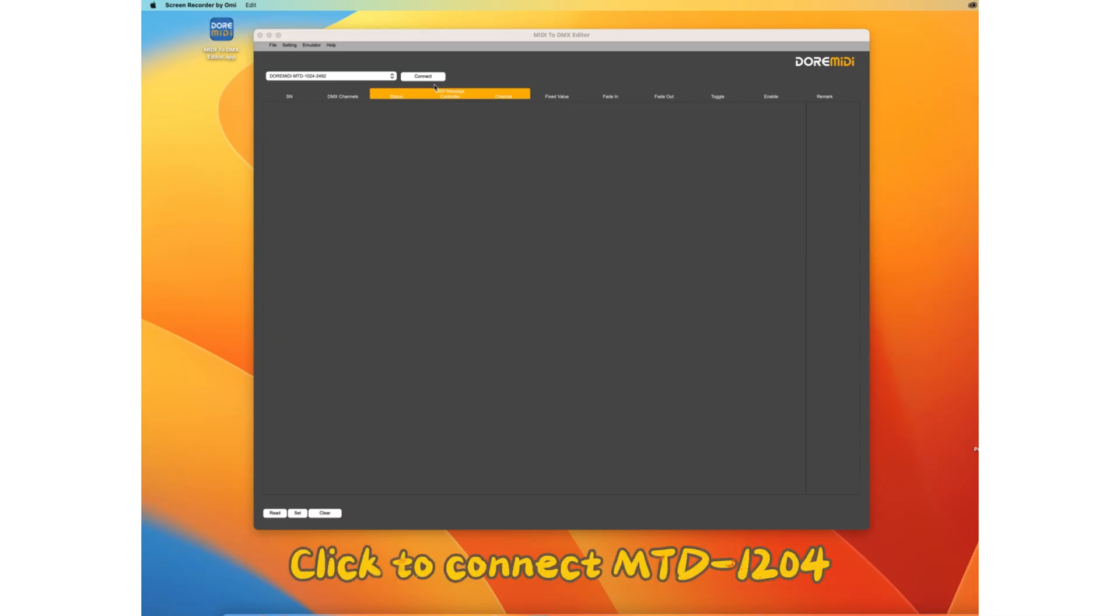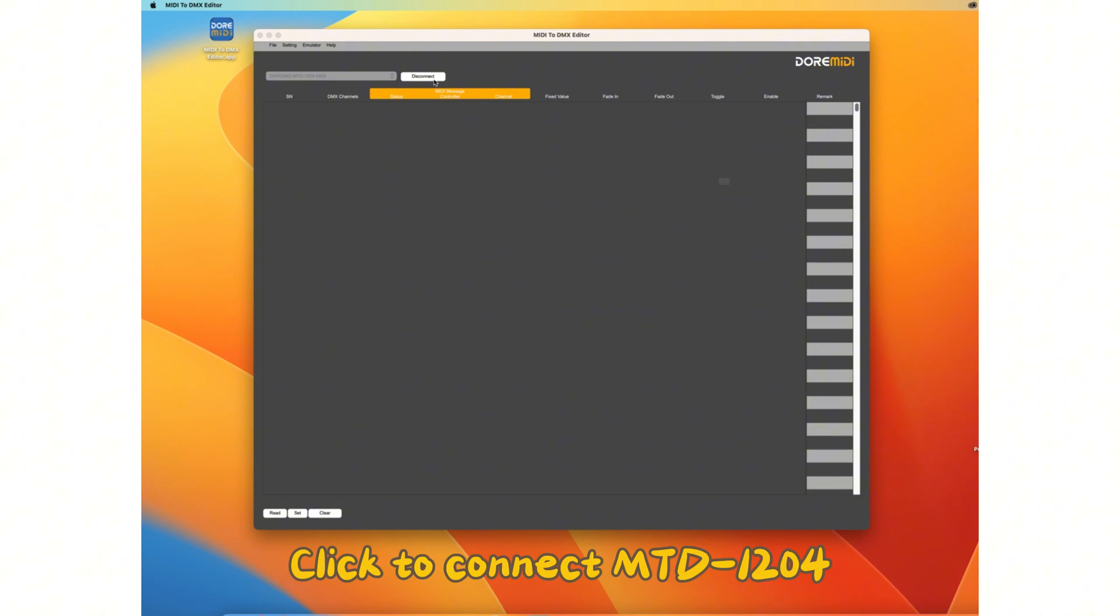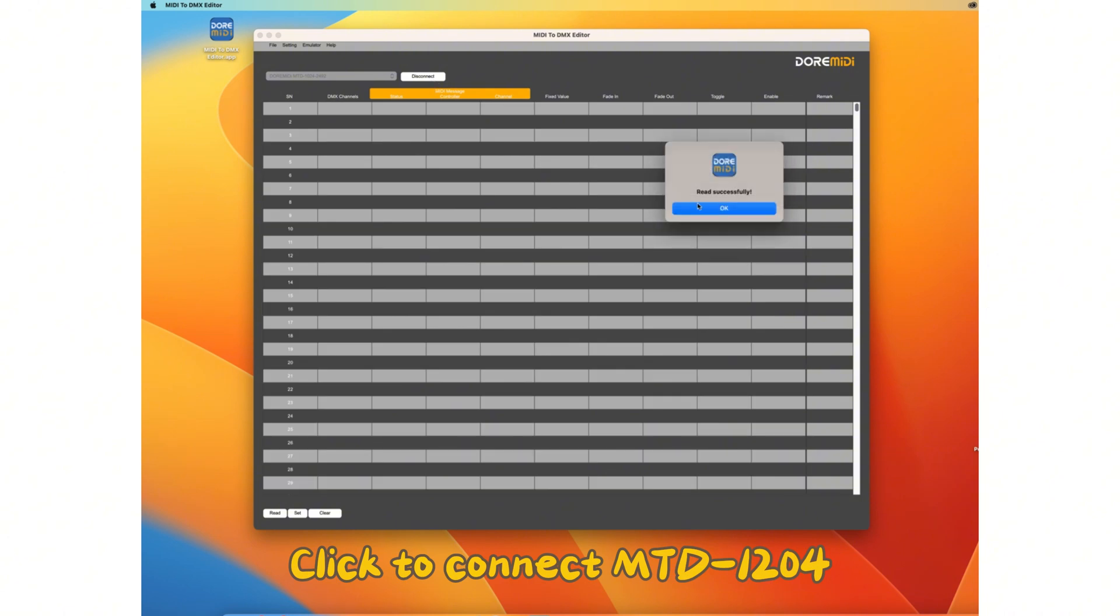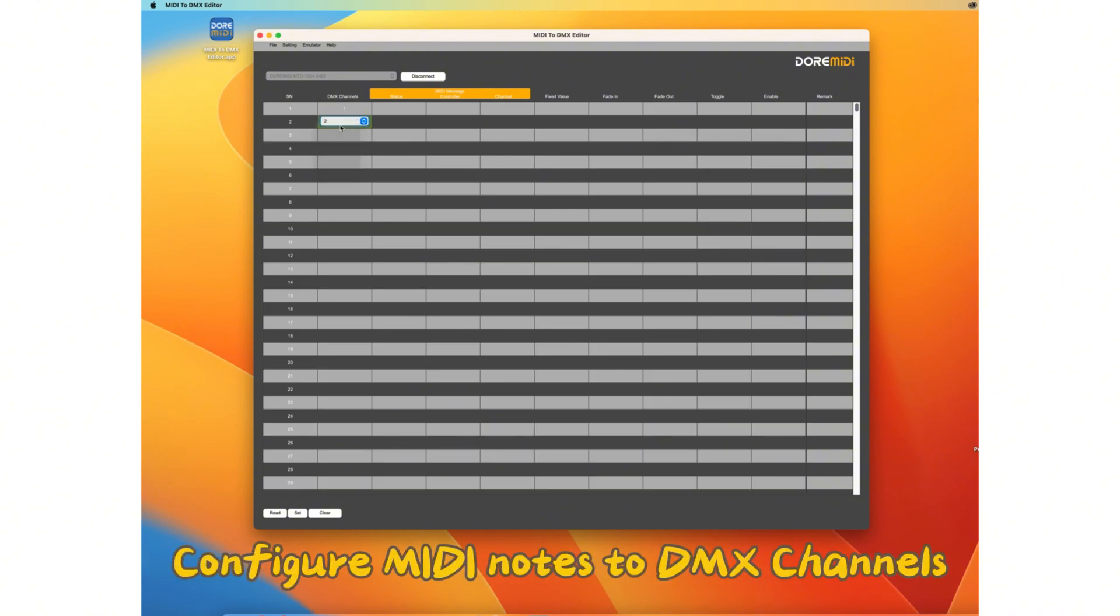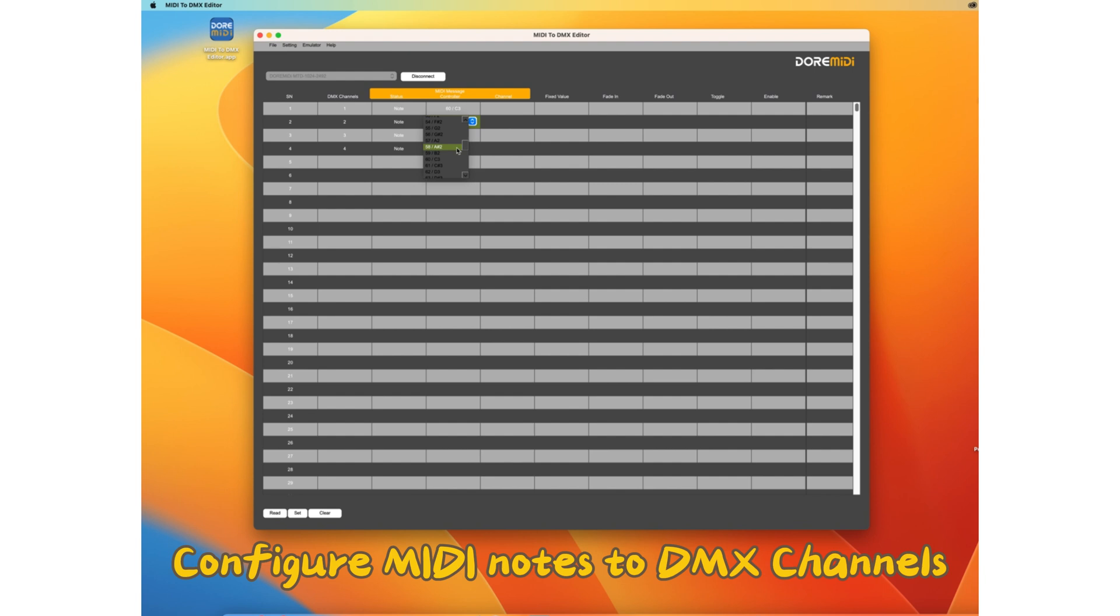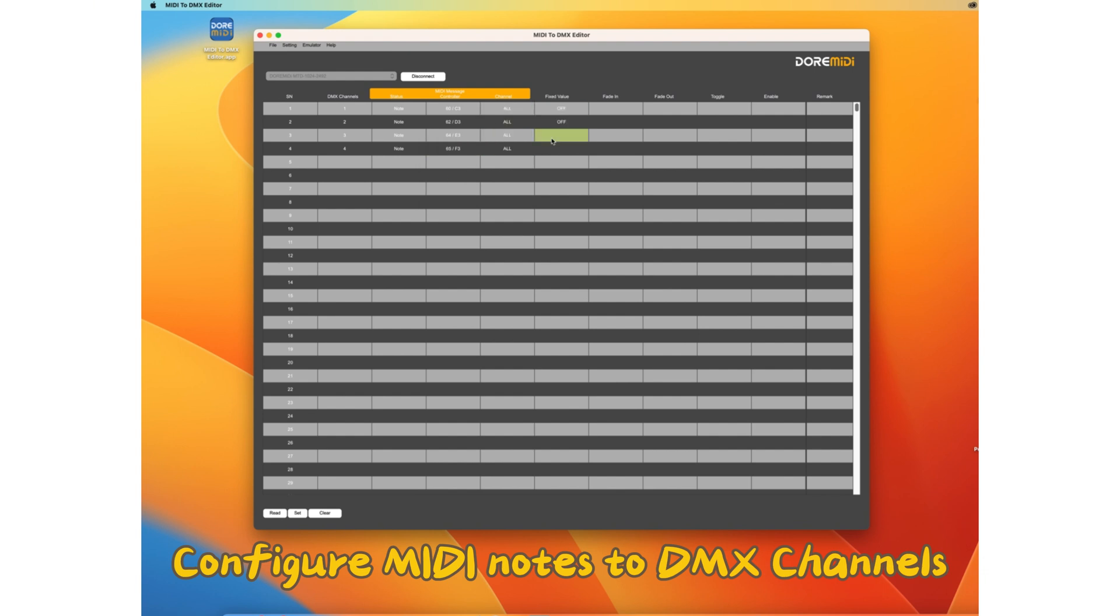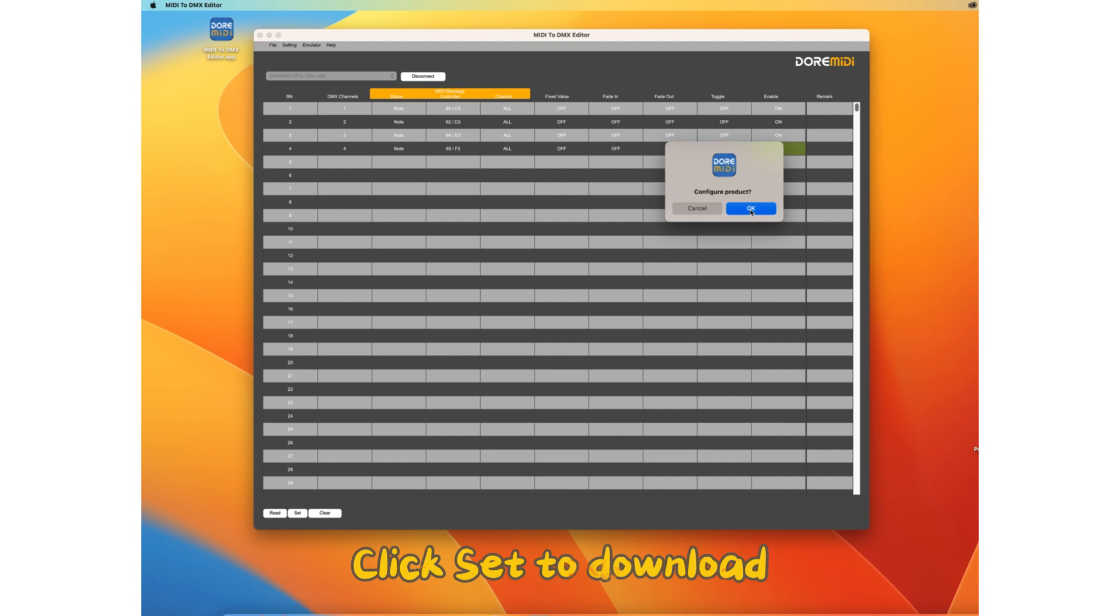Click to connect MTD 1024. Configure MIDI notes to DMX channels. Click set to download.